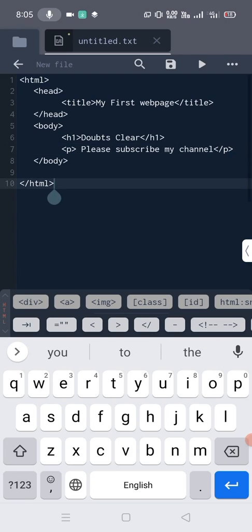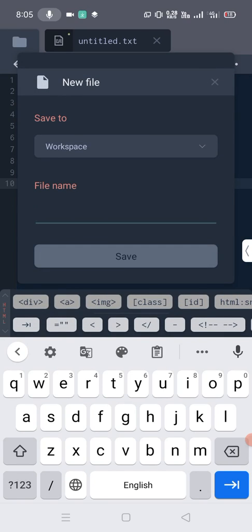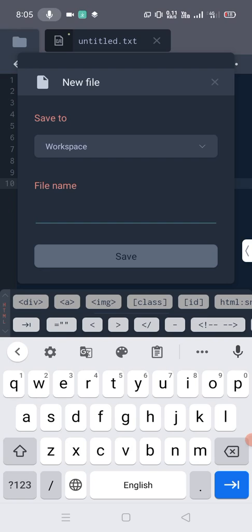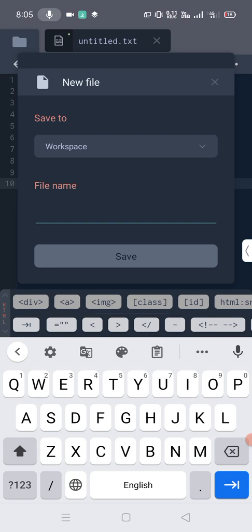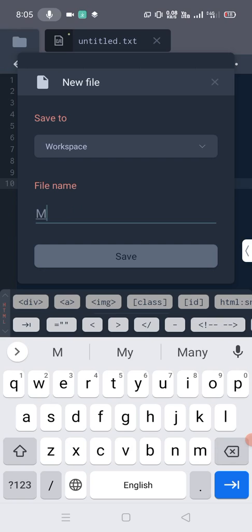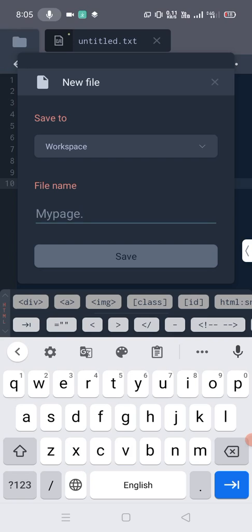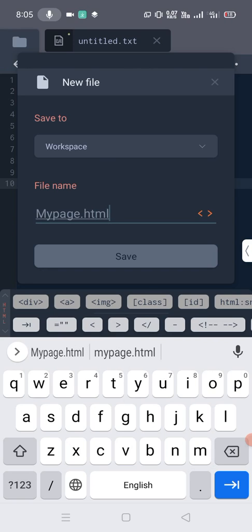Now how we can save this page - just you need to click here. You can check the search icon, save icon, and the play button icon. You need to click on the save icon. Here you just need to write file name. I write here 'mypage'. What is the extension of the HTML or web page? That is .html. Now click the save button.